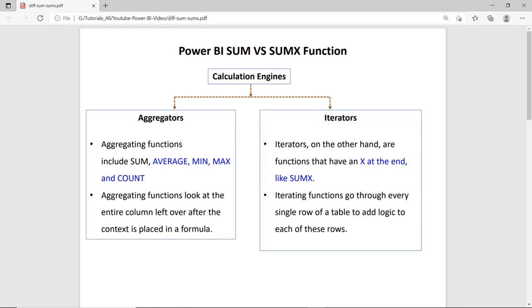Hi guys, this is Anish Sharma and in this session we will check the difference between the SUM and SUMX functions in Power BI. Before that, we must check the calculation engine in Power BI.